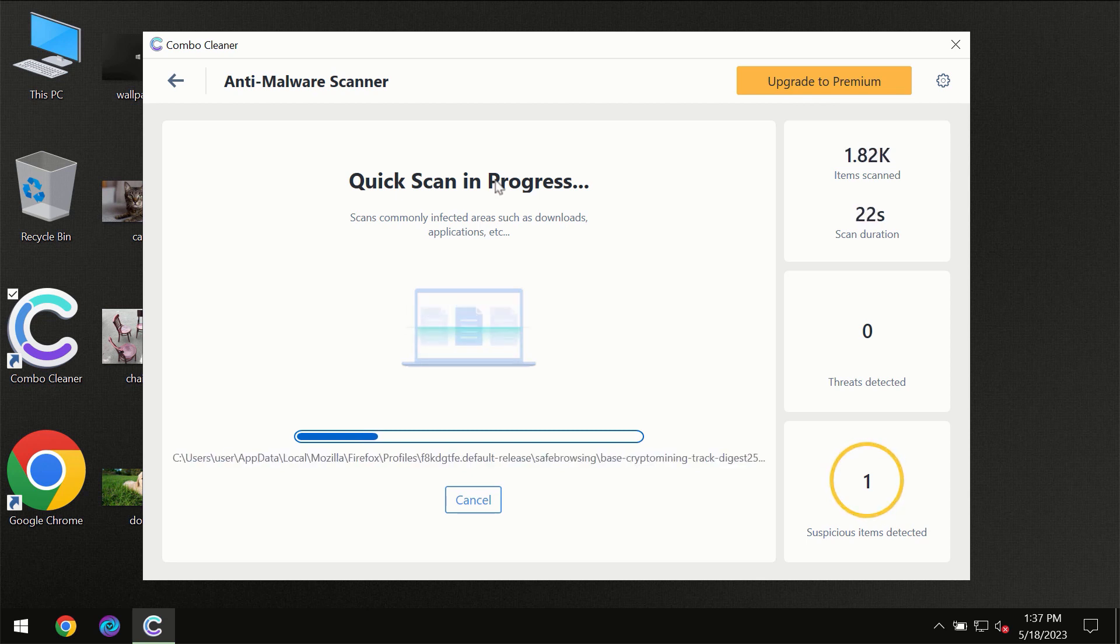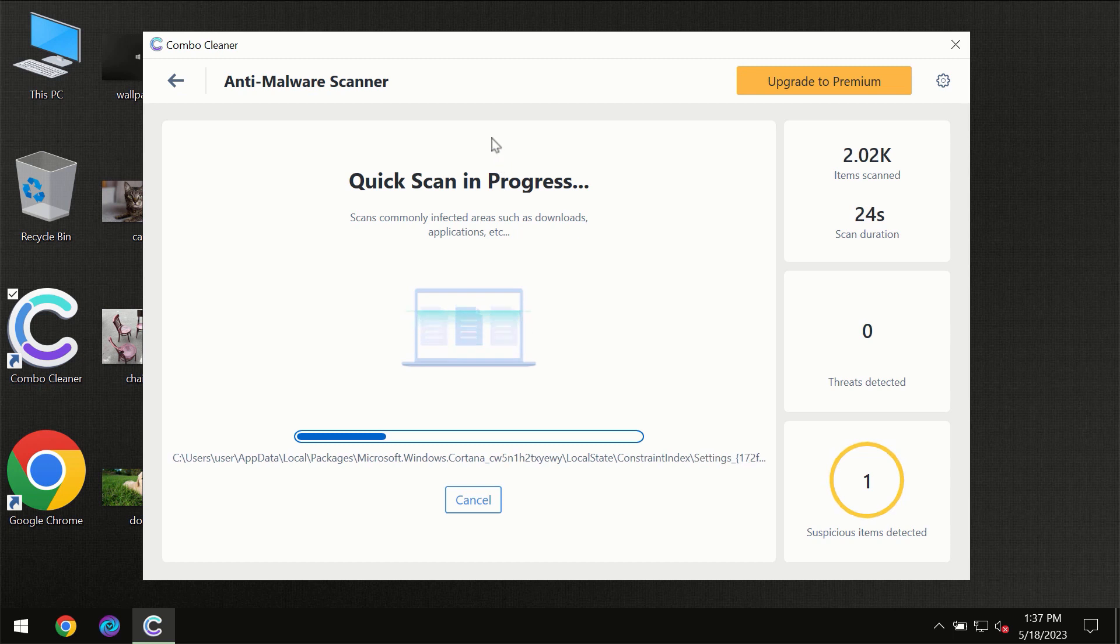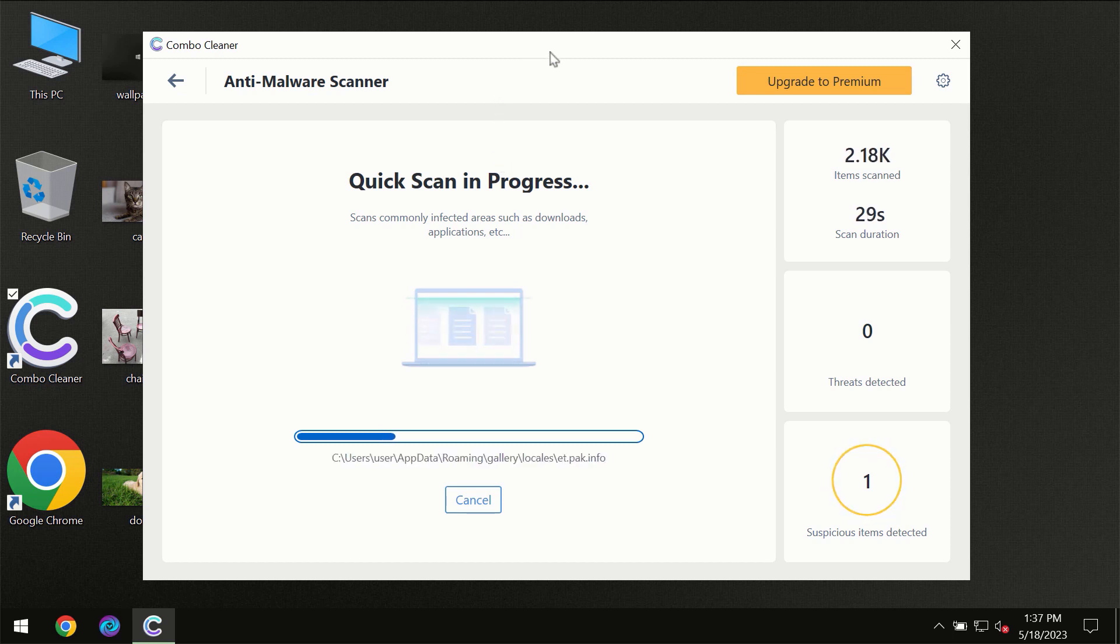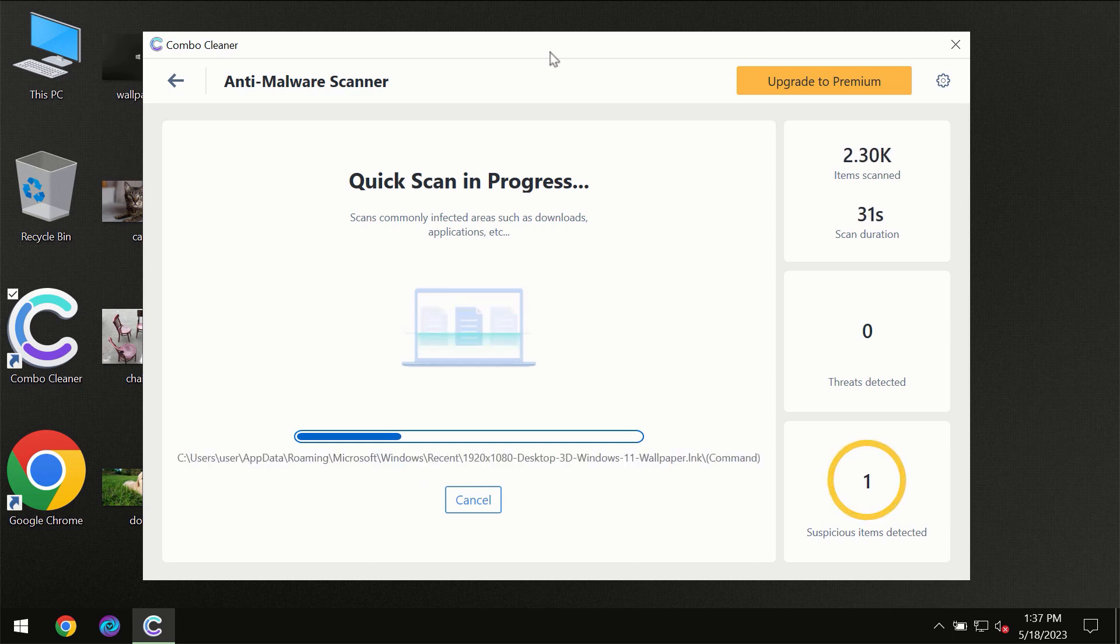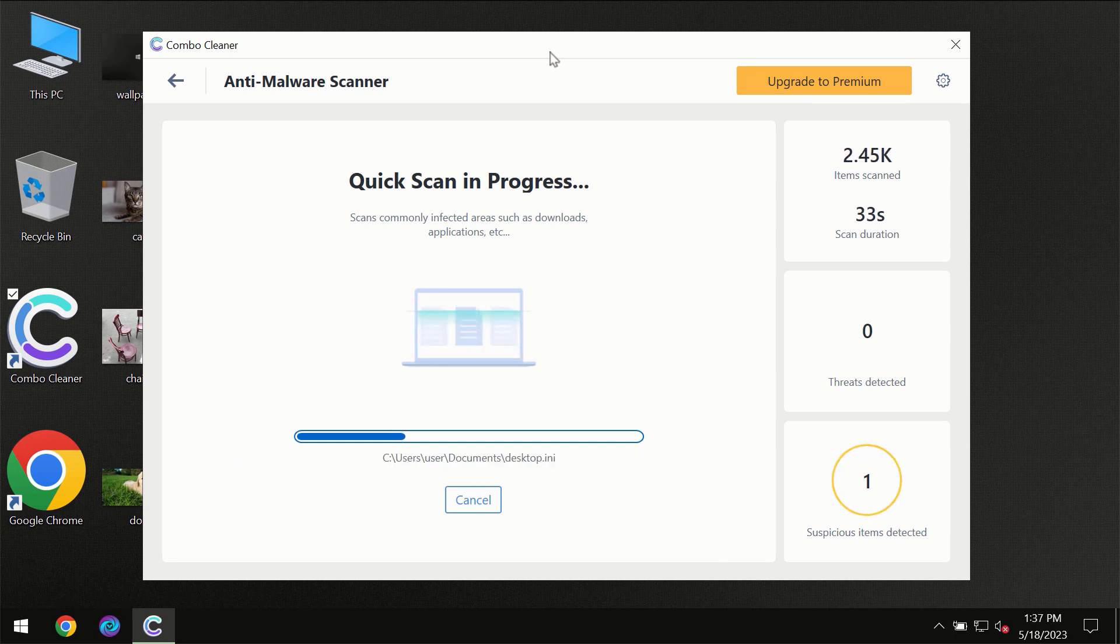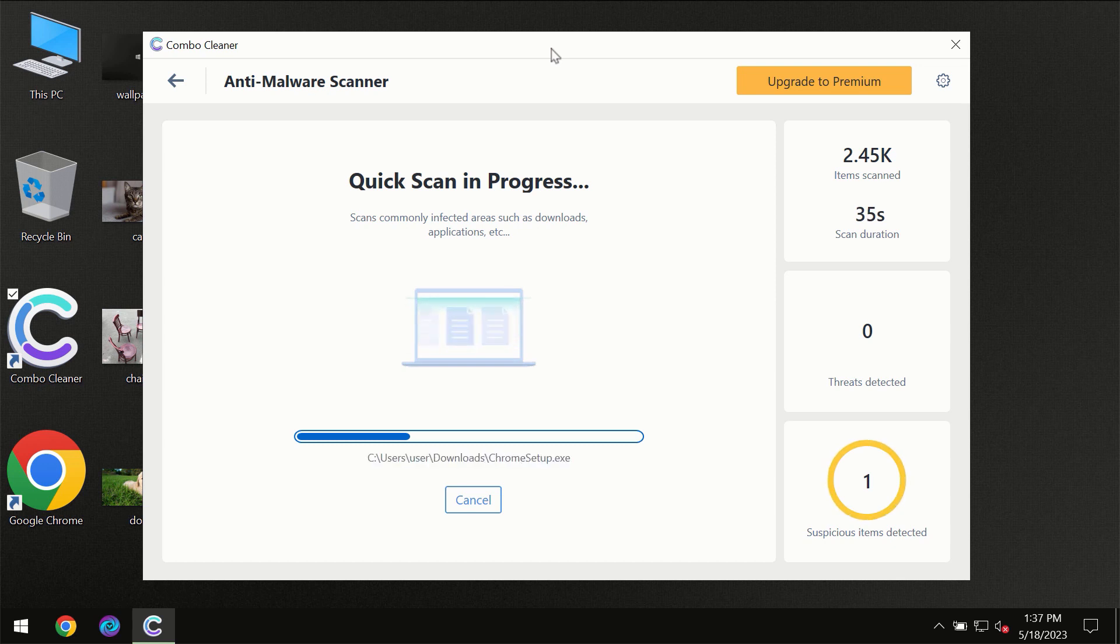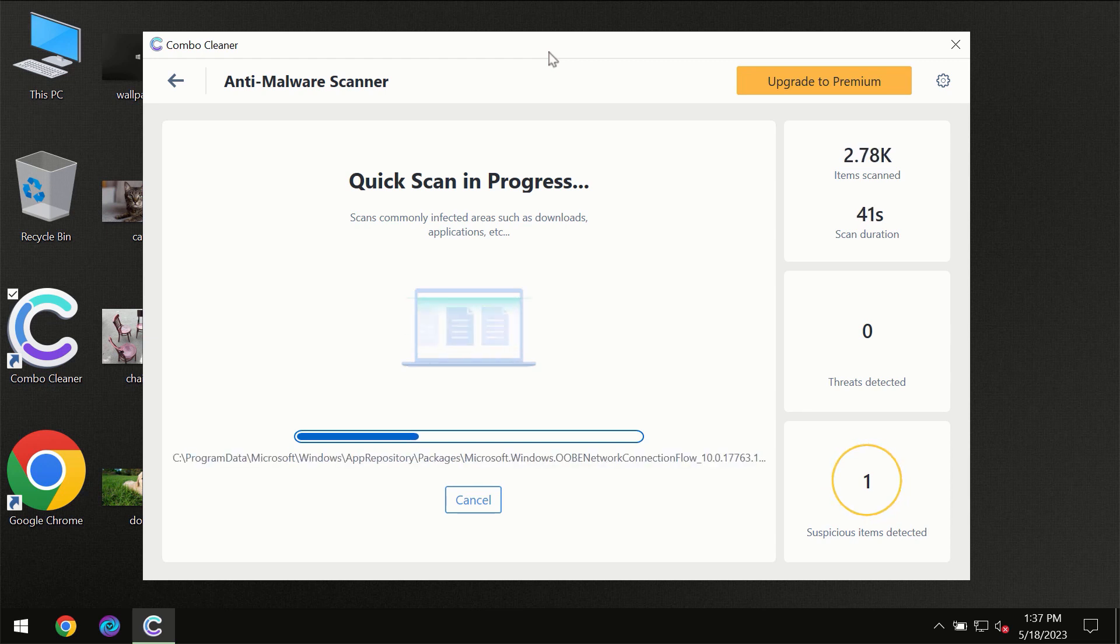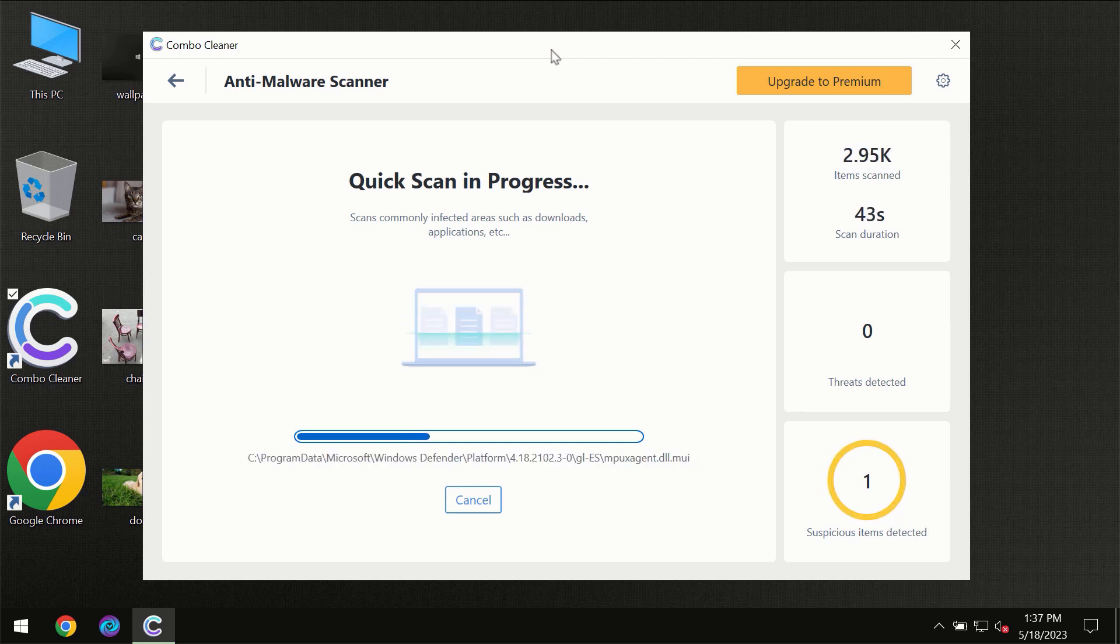If Combo Cleaner suggests you to update its antivirus database, then the scanning itself will take place. The scanning duration depends on various factors. It may depend on how infected the computer is, how many hard drives are being scanned at the same time.